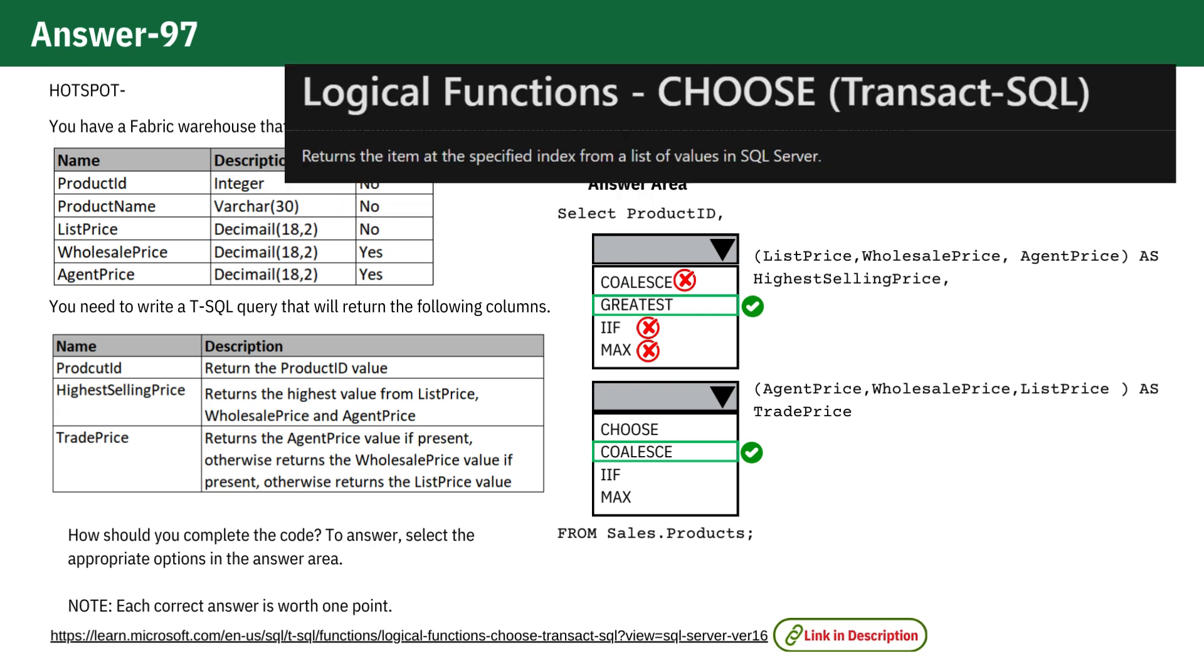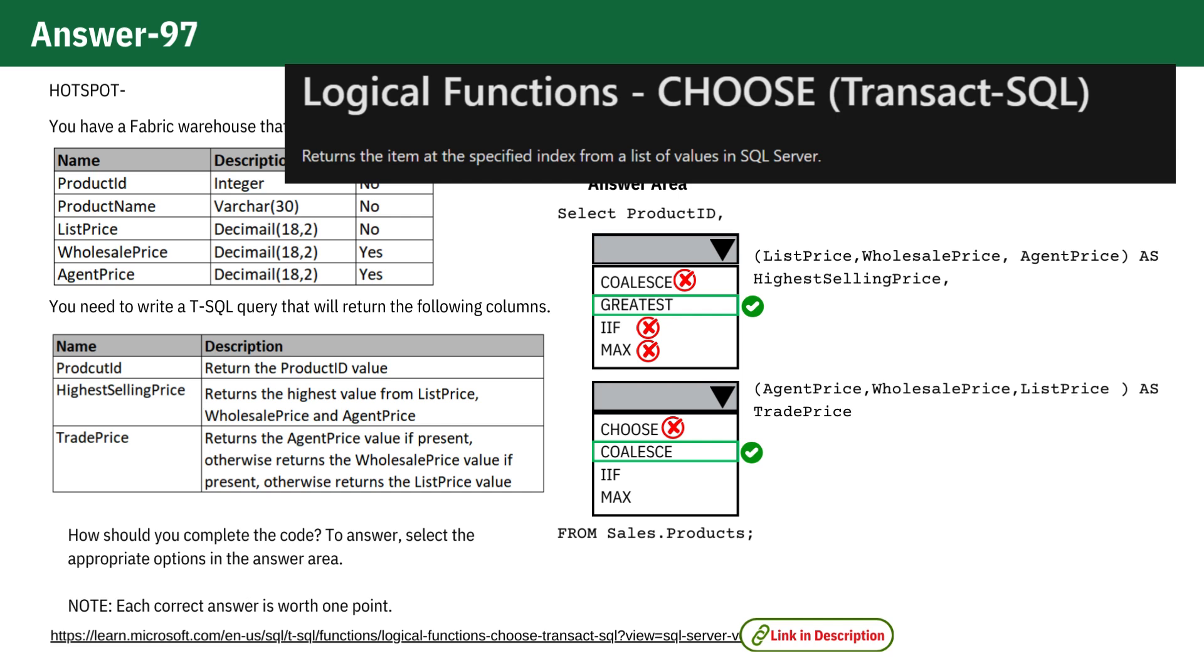Using CHOOSE returns the item at the specified index from a list of values in SQL Server, which does not meet the condition of prioritizing agent price, then wholesale price, and finally list price.